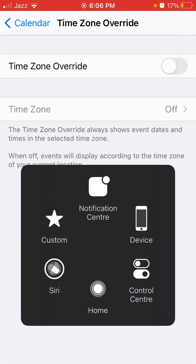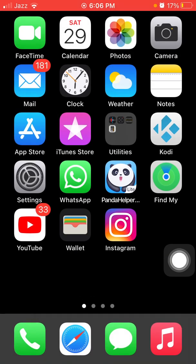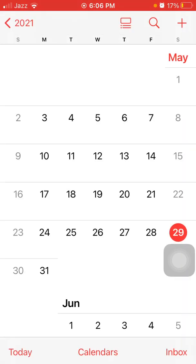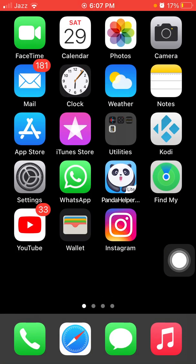For solution number three, turn your iPhone into landscape mode. First open the Calendar app, then rotate your iPhone to landscape mode and you will see your invitation.